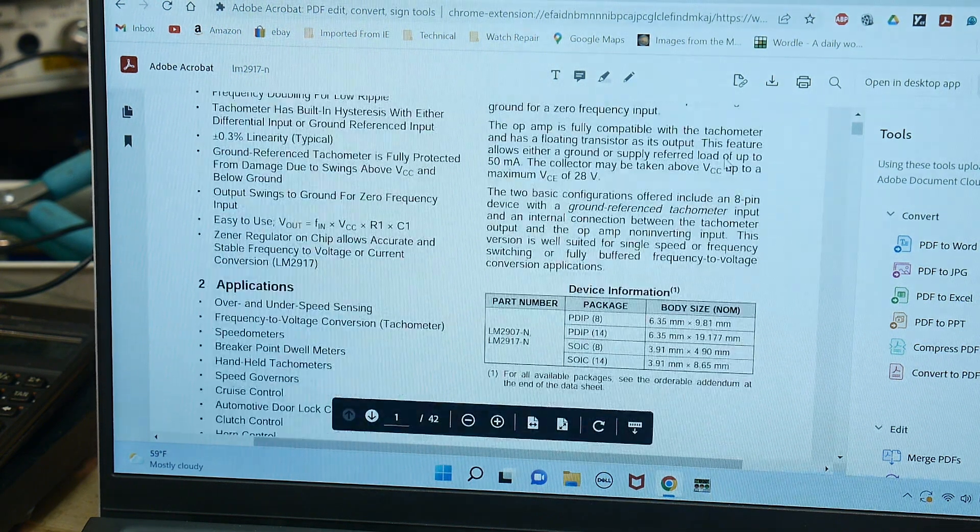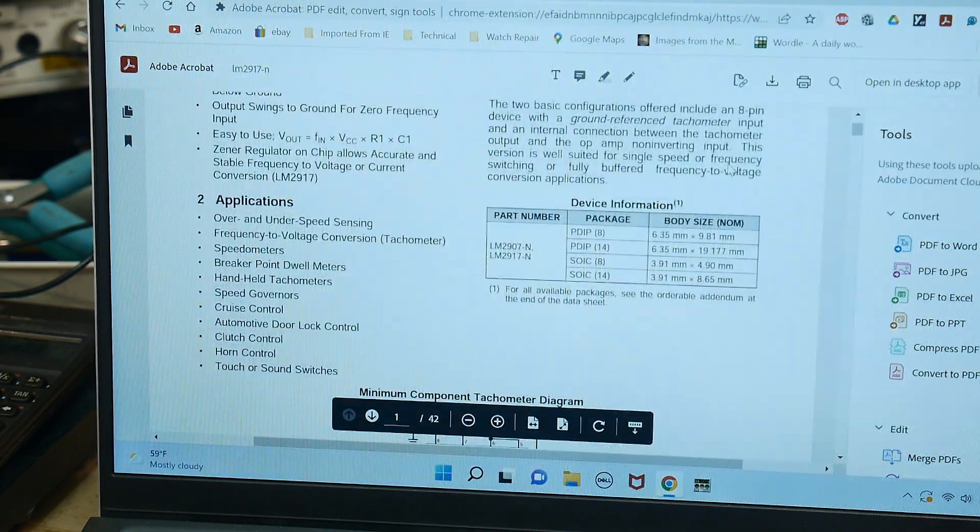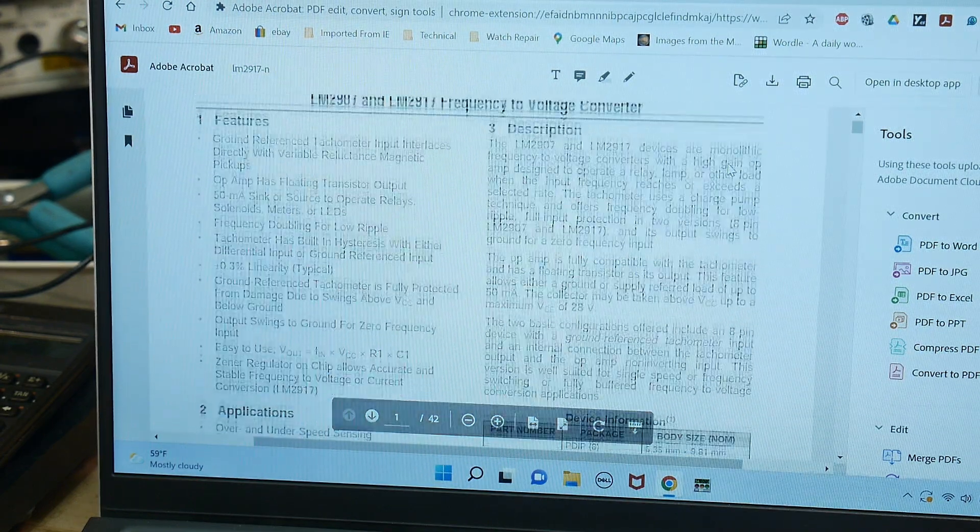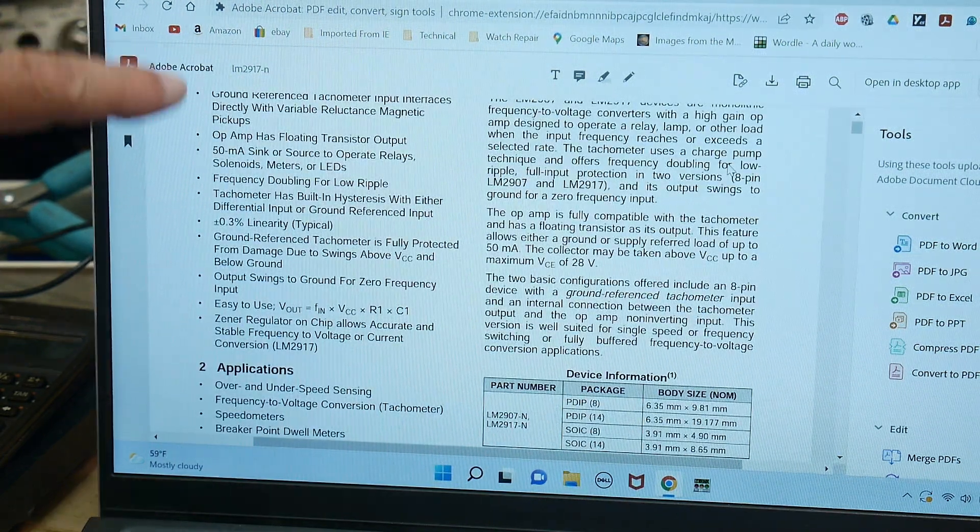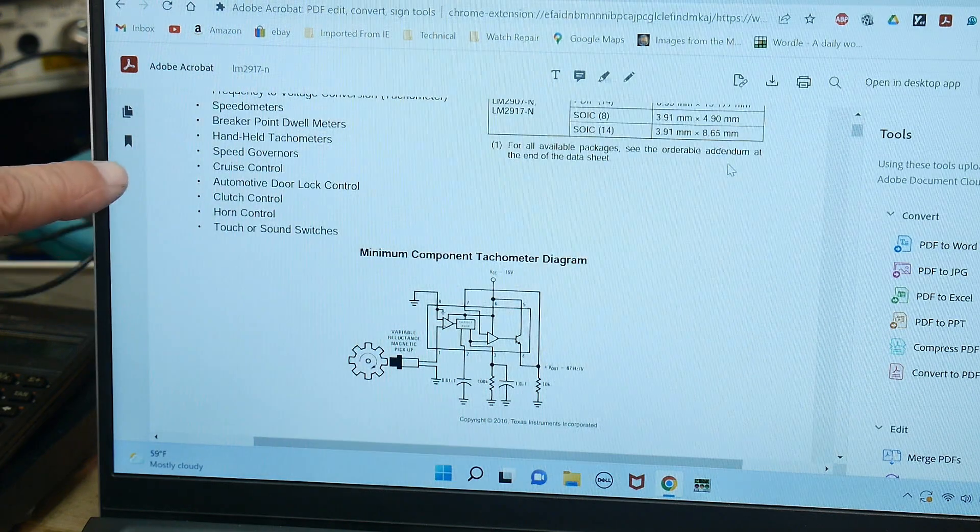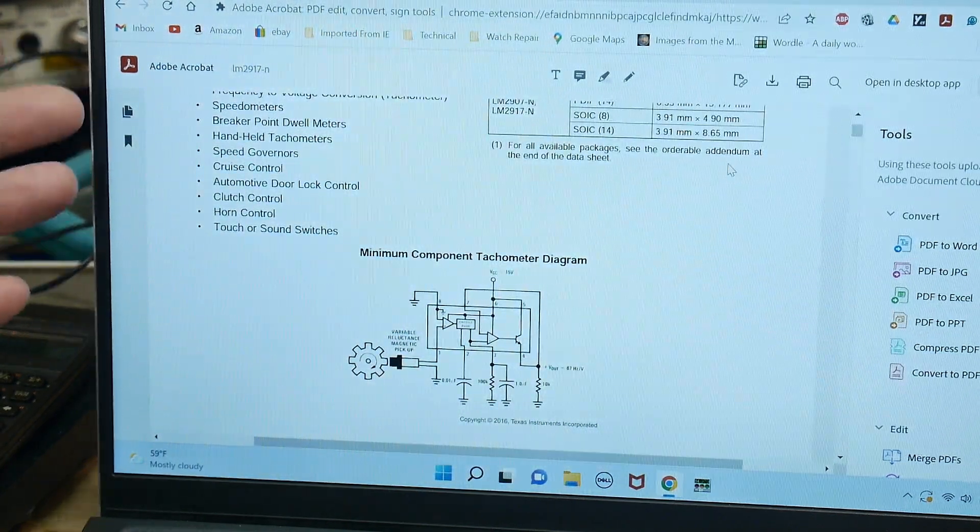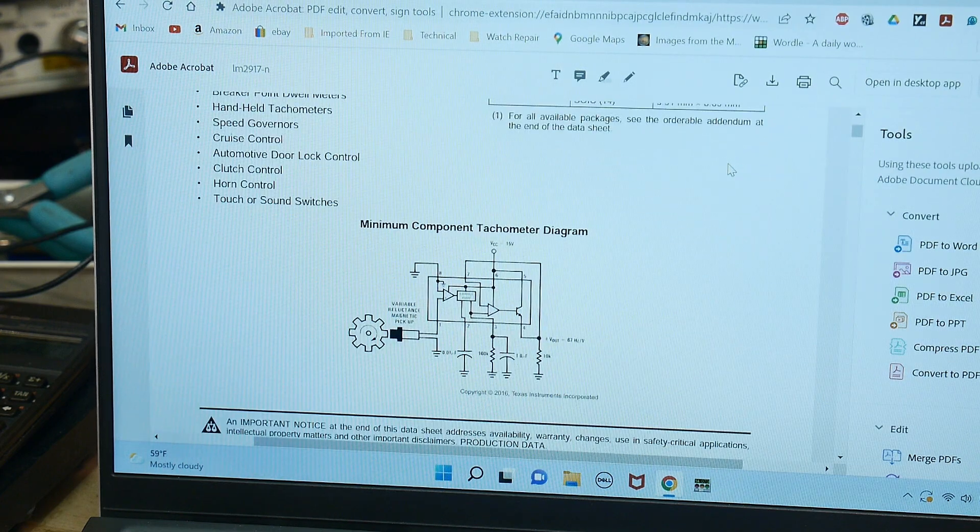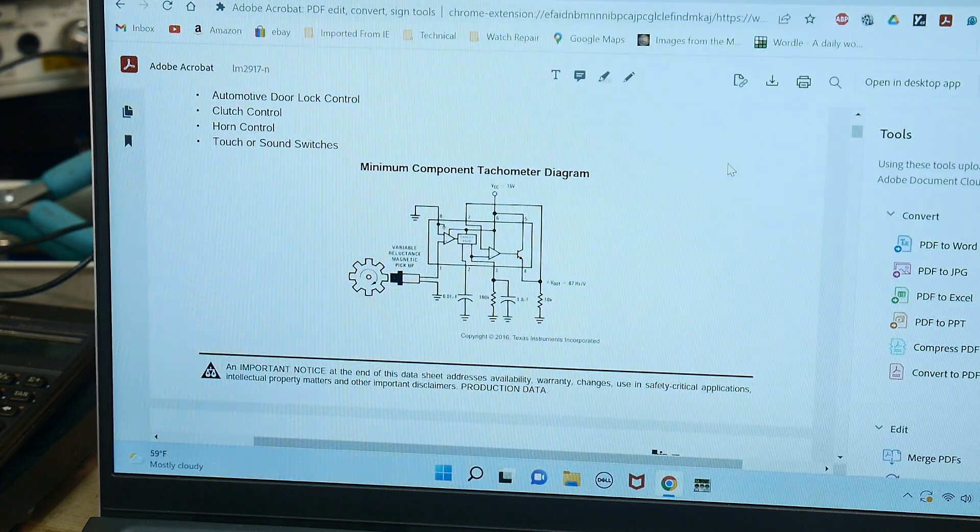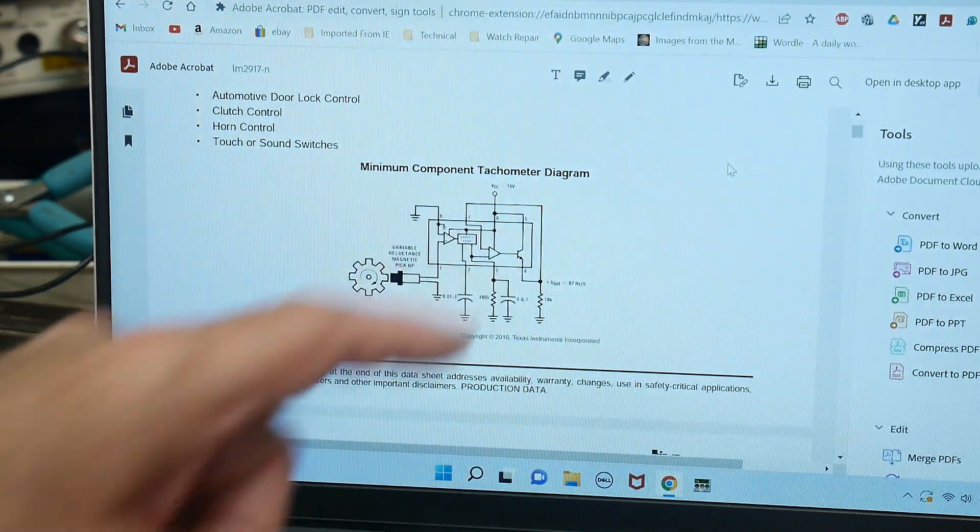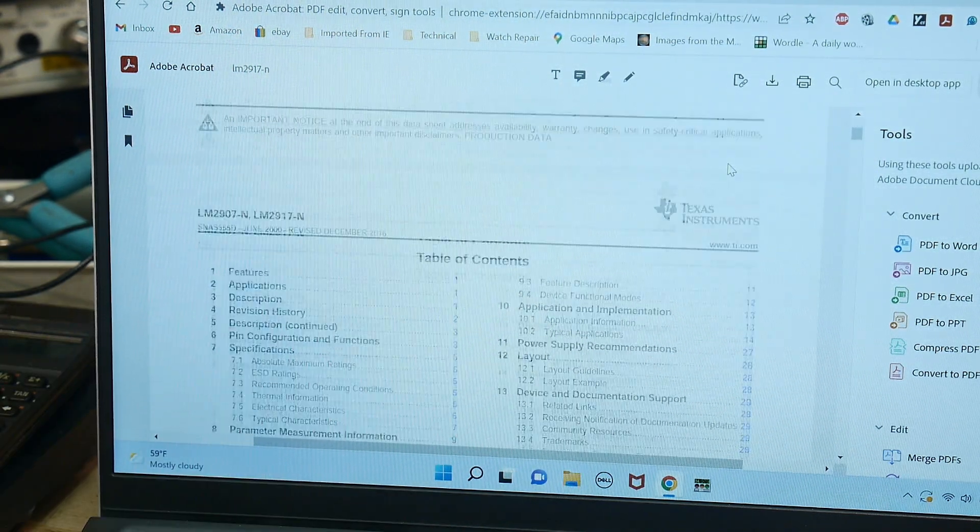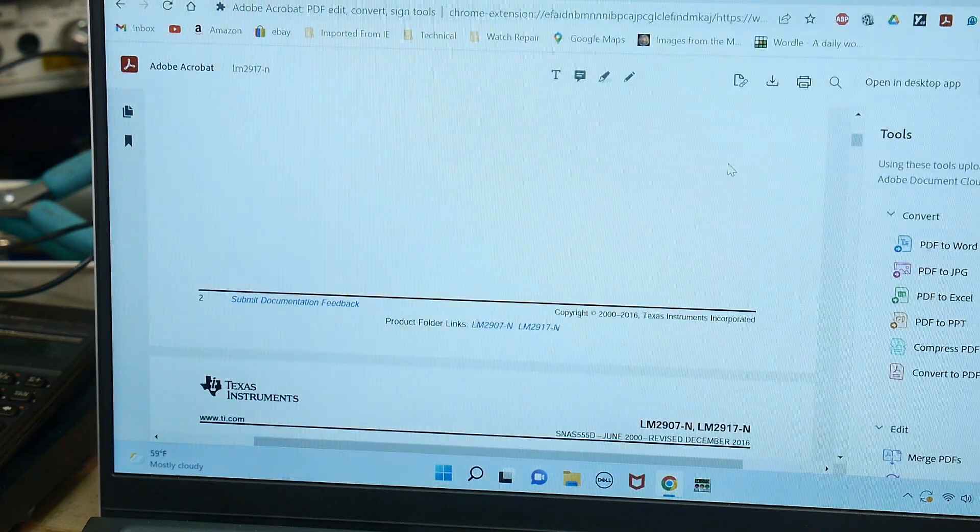All right, so applications: tachometers, speedometers, speed governors. So like here's a little example has a magnetic pickup and the voltage will be proportional to the speed at which the shaft is rotating.